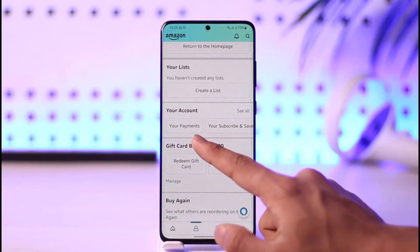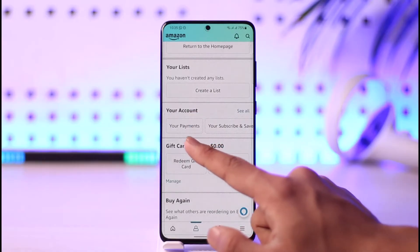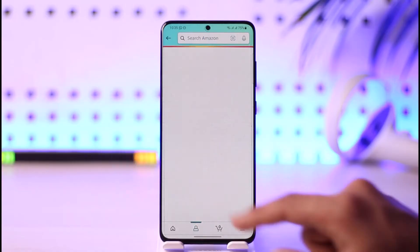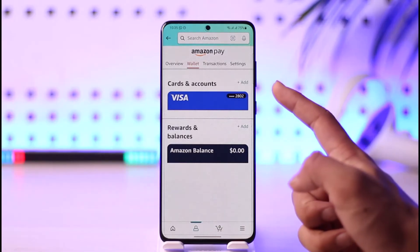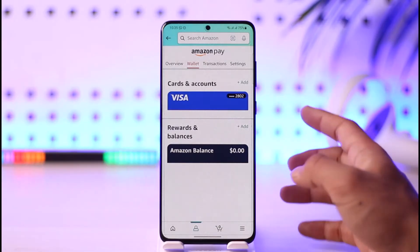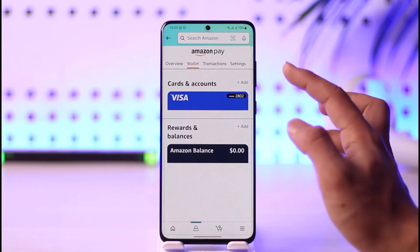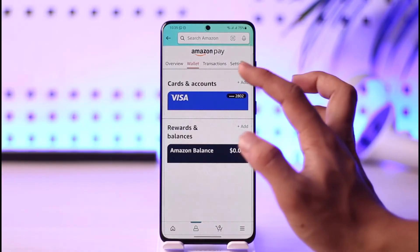Once you go to the account icon, you'll be able to see a section that says 'Your Account.' Near there, you'll find the option called 'Your Payments.' Tap on Your Payments, and you'll be able to see the payment method or card that you've added.